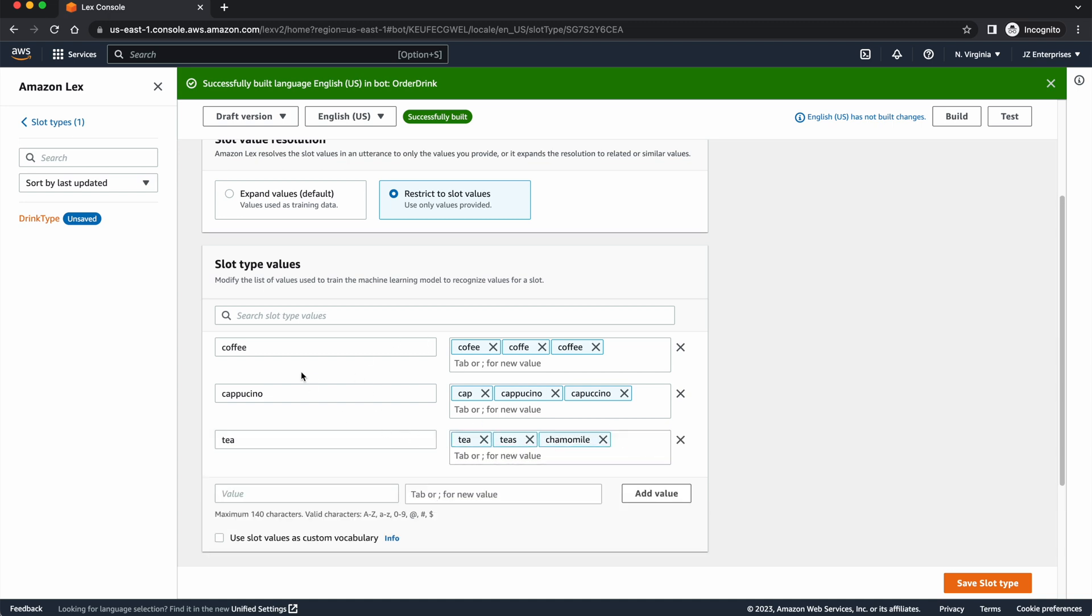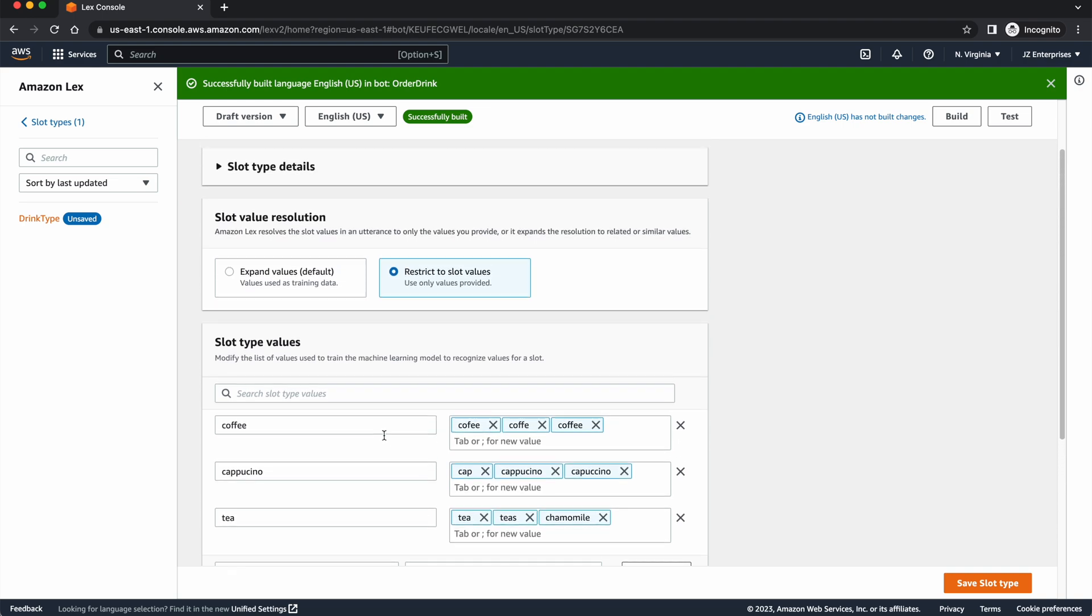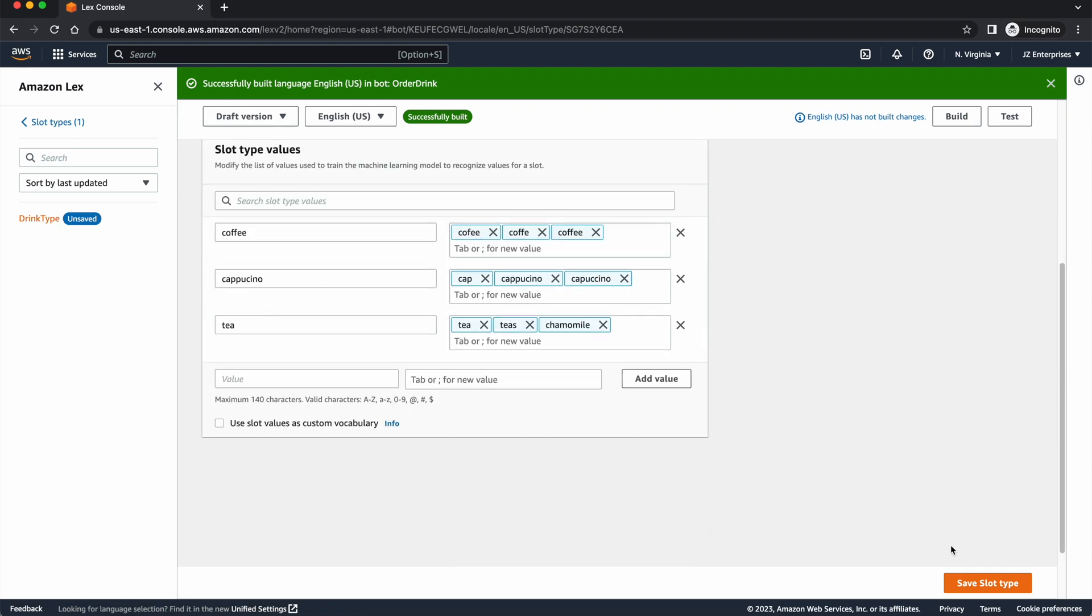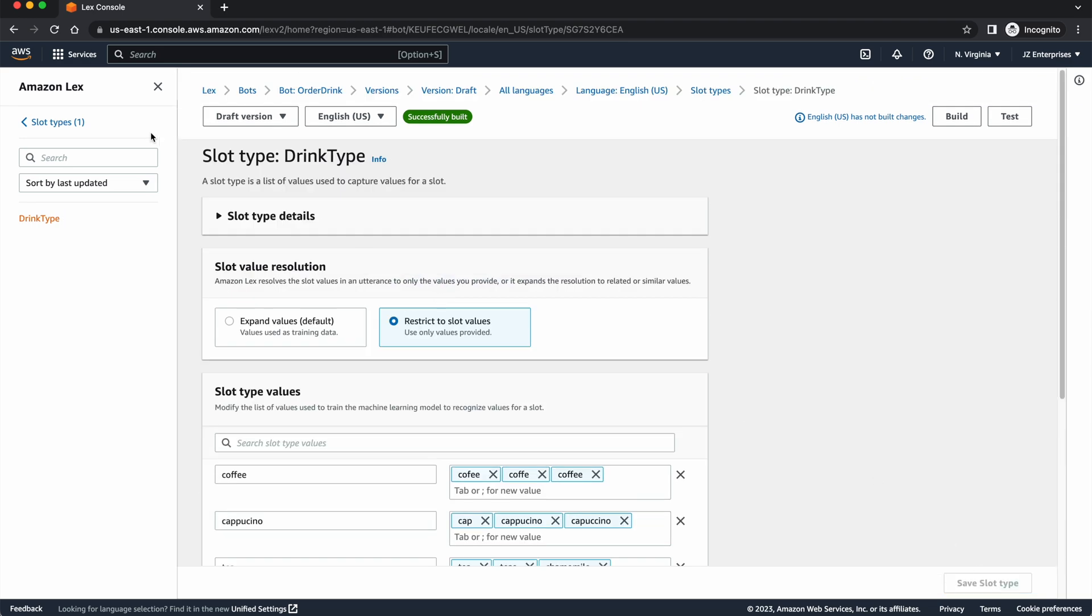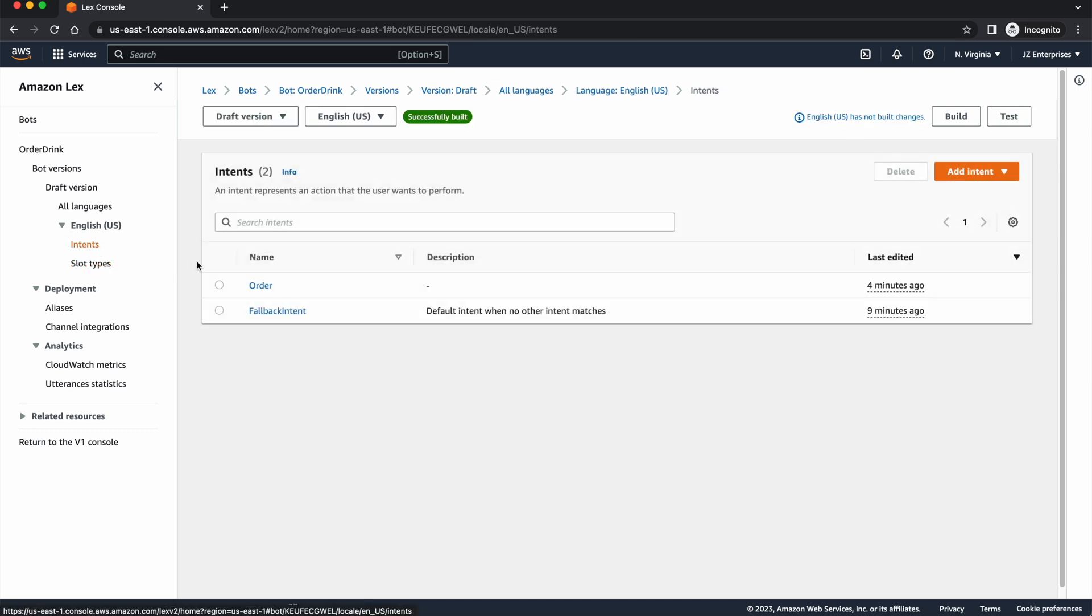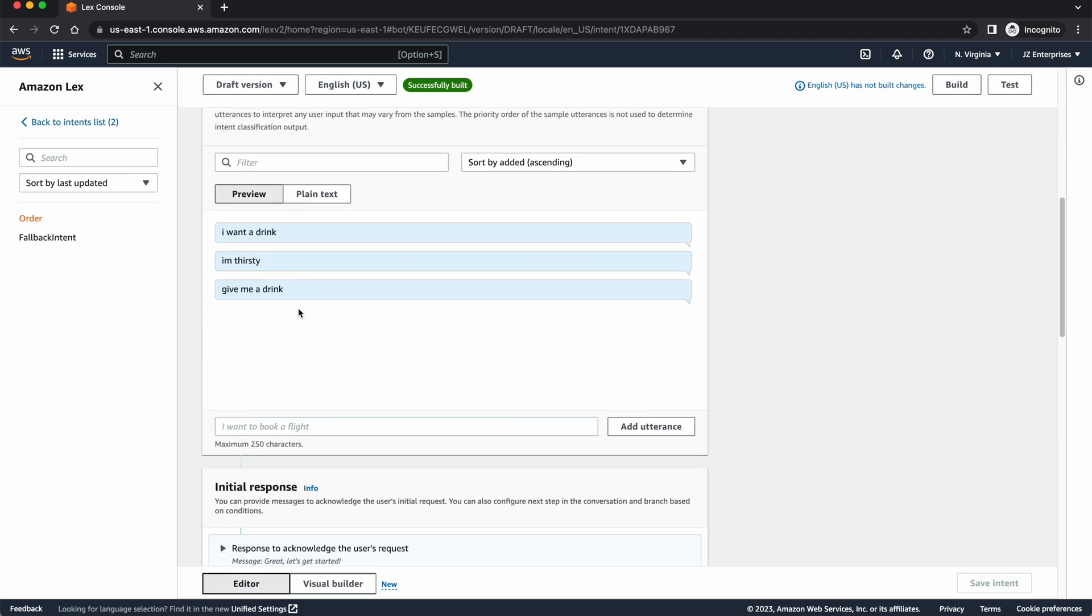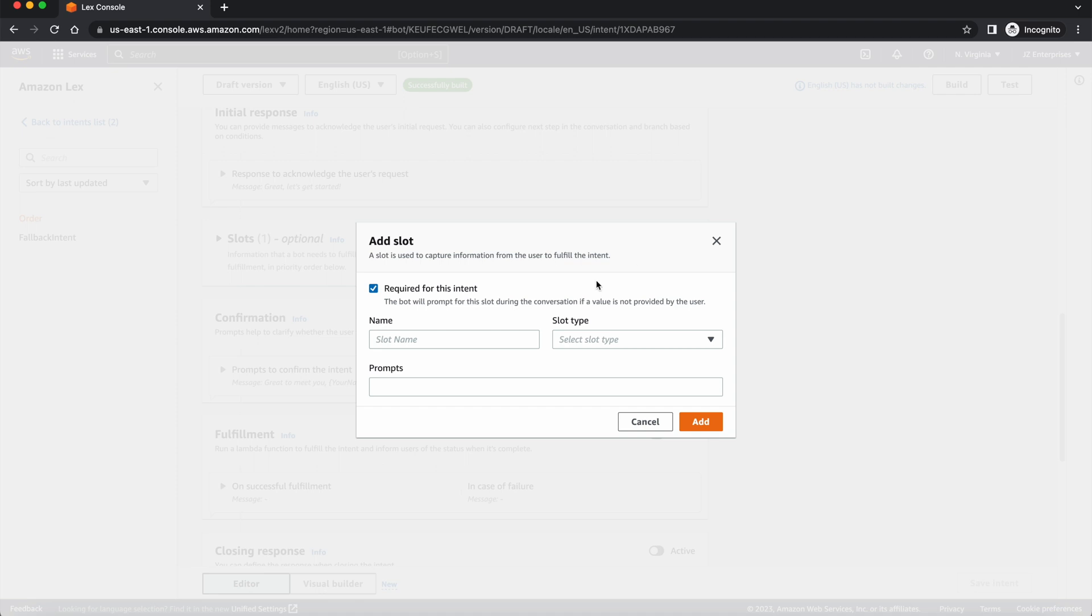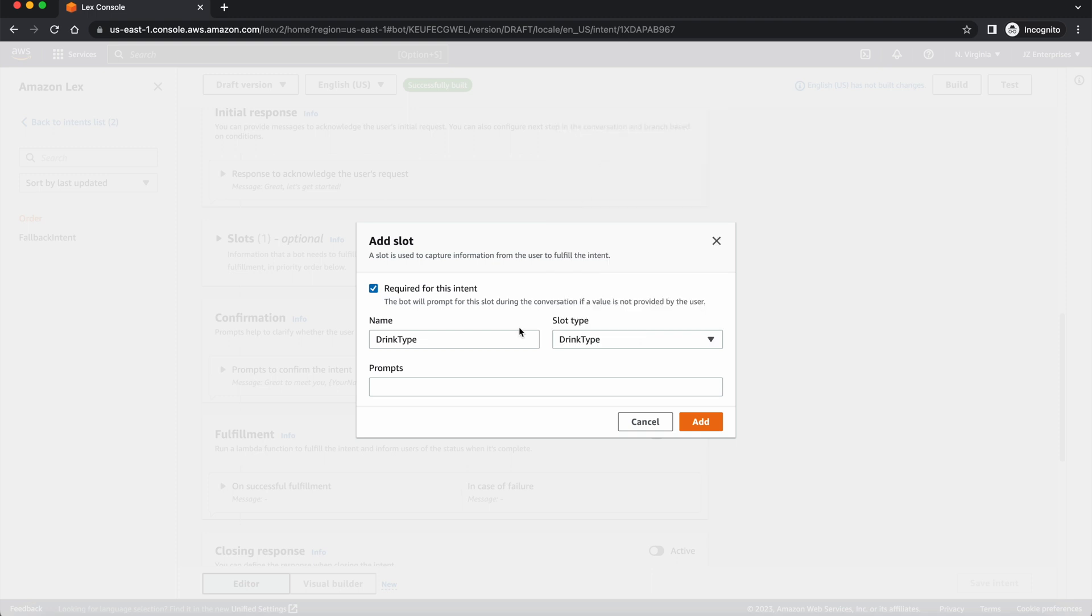So these are the different slots that we're going to allow them to put in as our variables. So once that's done, I can go back. I can press save slot type. Make sure you save it. And now I can go back to my intent, my original intent, where I can go back into my order. And I can create a new slot and call it drink type. So now we've got this one asking their name. And now I want to add a new slot. I'm going to call it drink type. I am going to give it the custom slot type of drink type.